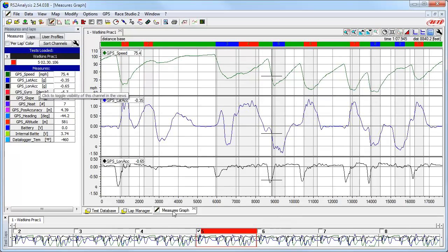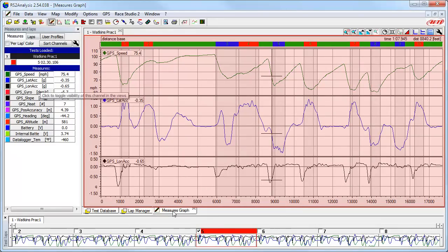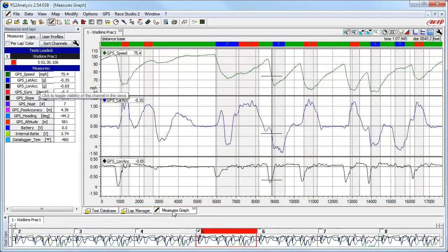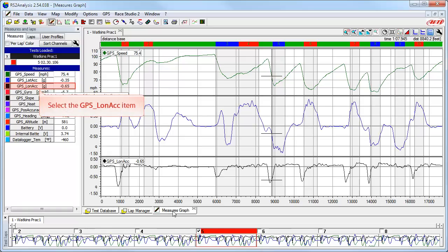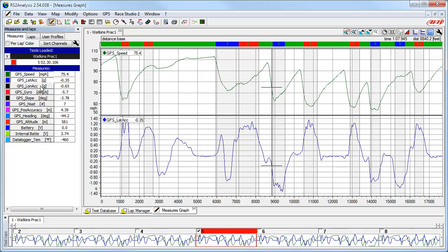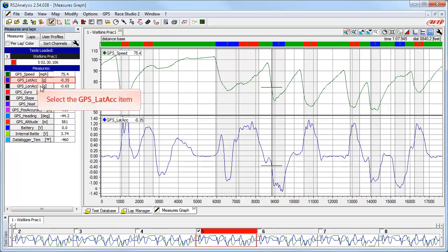Let's go back to the Measures Graph tab. Now let's discuss how we can turn on and off different channels of data in the main window. Here we are viewing three different channels: GPS Speed, GPS Lateral Acceleration, and GPS Longitudinal Acceleration. To remove the GPS Longitudinal Acceleration channel from the main window, simply click on the channel name in the Measures and Laps toolbar. Now we are just looking at two channels. To remove GPS Lateral Acceleration as well, click on its channel name in the Measures and Laps toolbar.